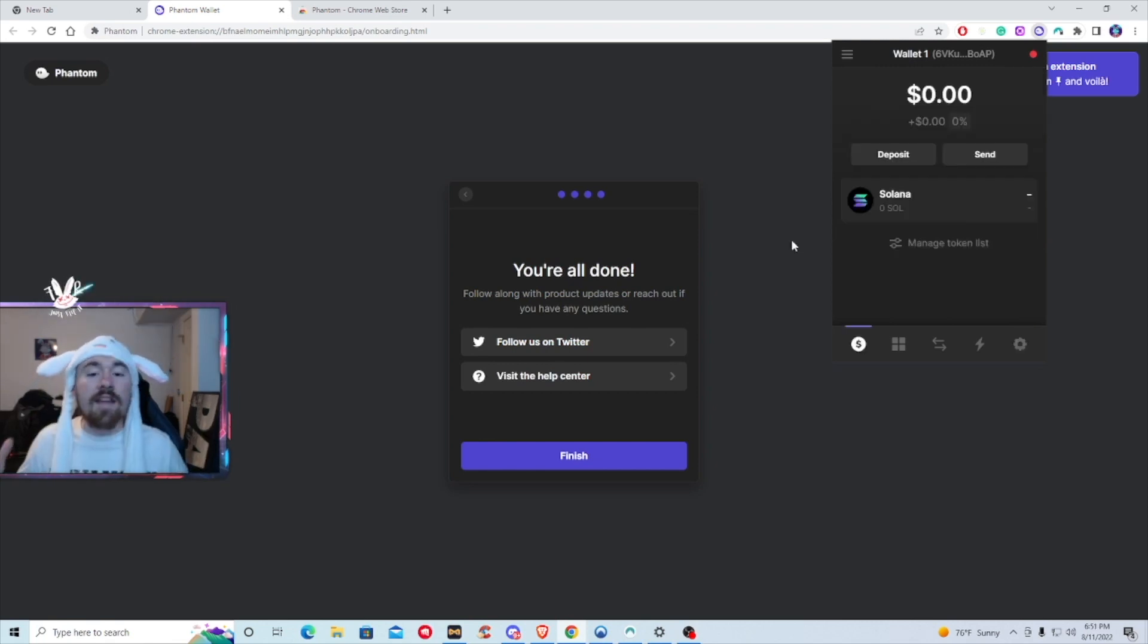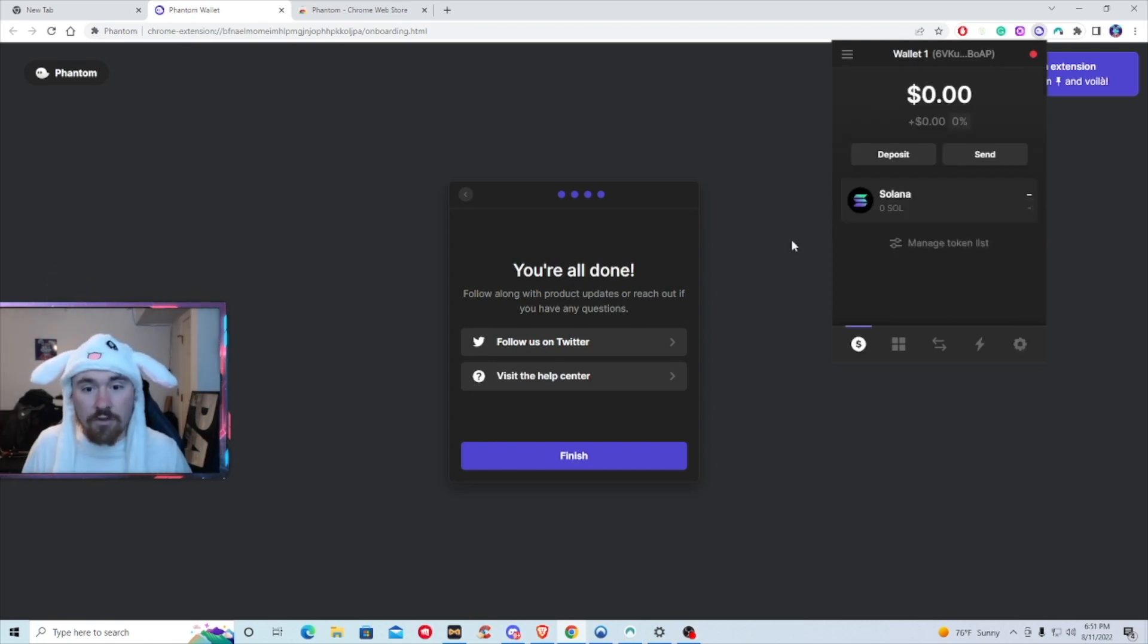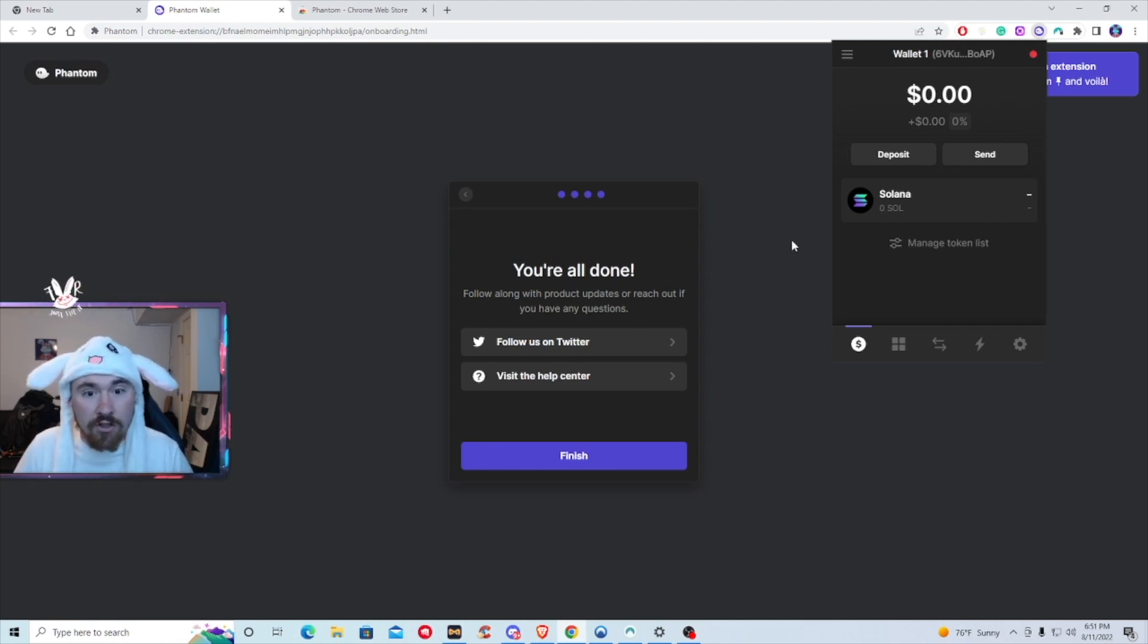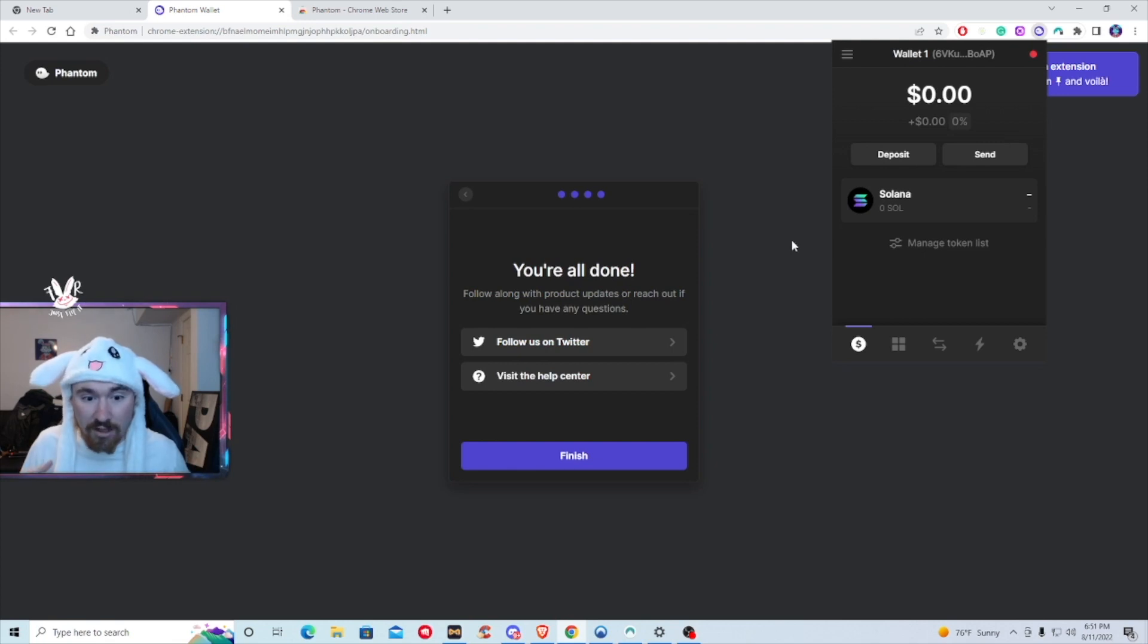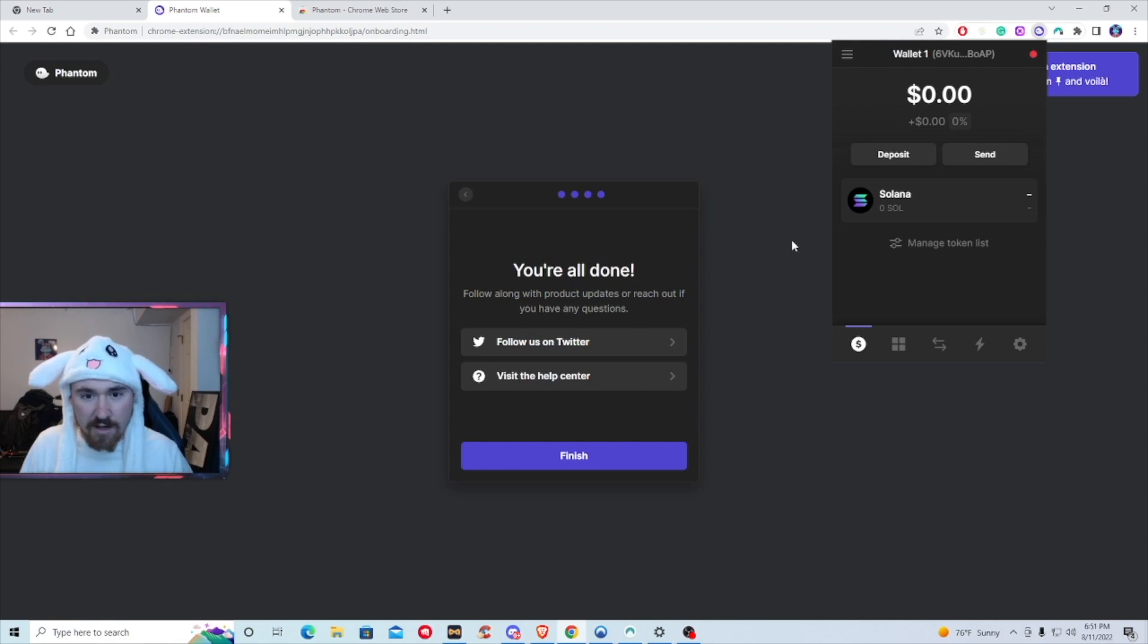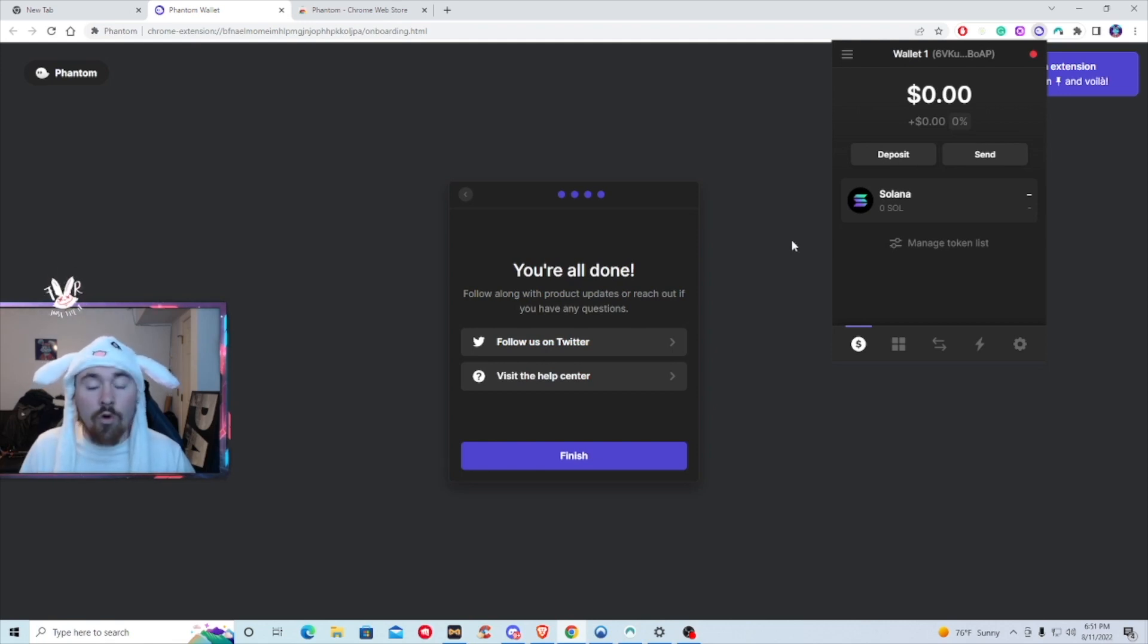So one last thing I just want to say, you have to do the same process on the mobile app, either if it's iOS or Android. But it's very simple. It will take as long as two to three minutes at max. The longest part is actually writing down the 12-word or seed phrase just so your wallet is safe.